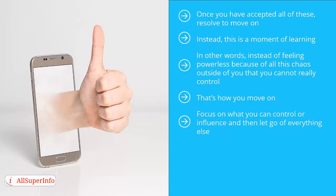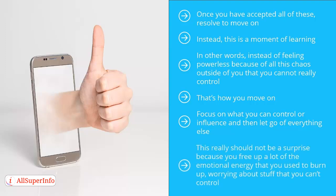This has a paradoxical effect because when you do that, you feel more empowered. This really should not be a surprise because you free up a lot of the emotional energy that you used to burn up, worrying about stuff that you can't control.